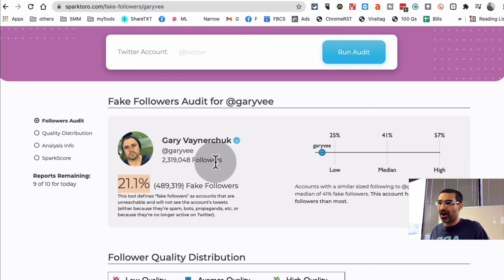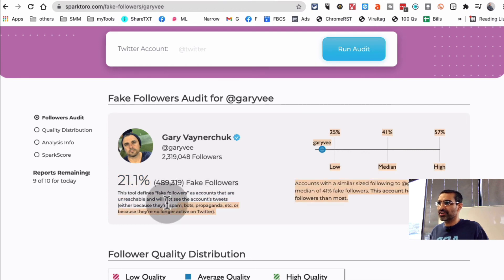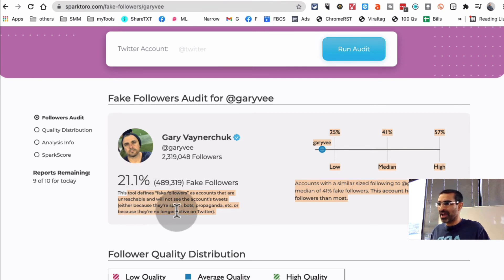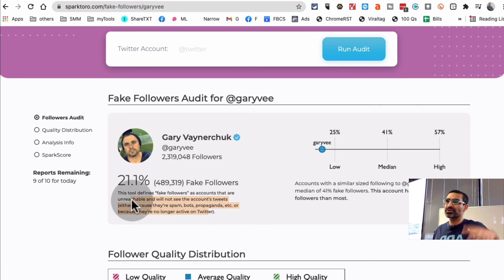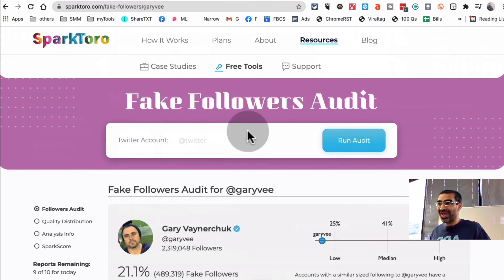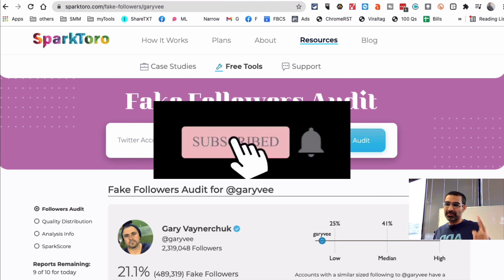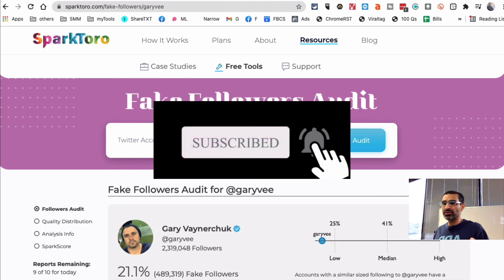21 percent is on the low end because his audience is huge — 2.3 million followers. So 21.1 percent is sort of like quote-unquote fake followers. According to SparkToro, fake followers includes people who are spam bots or are no longer active on Twitter — all of those combined is what they call fake followers. This is a simple, free tool you can use to do a fake followers audit on anyone's Twitter account. Thanks for watching — subscribe, hit the bell icon, and like this video. See you in the next one!